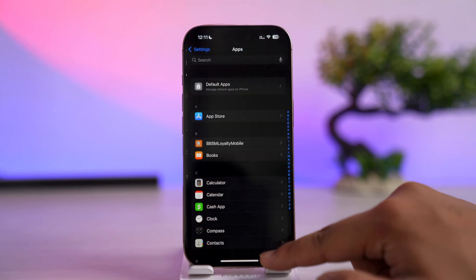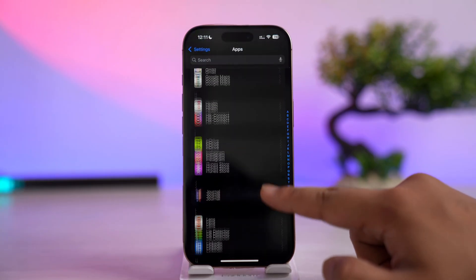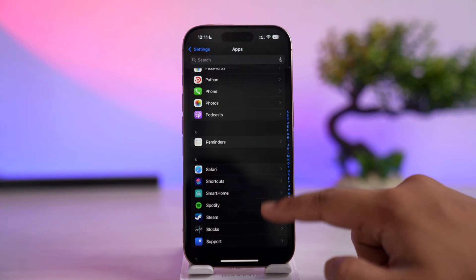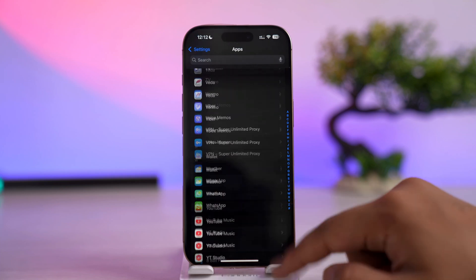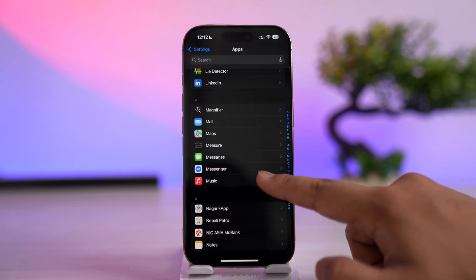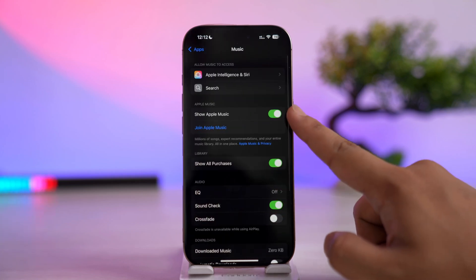Go ahead and find the Music app - just go to the M section. Let me go to Music and turn off Show Apple Music.